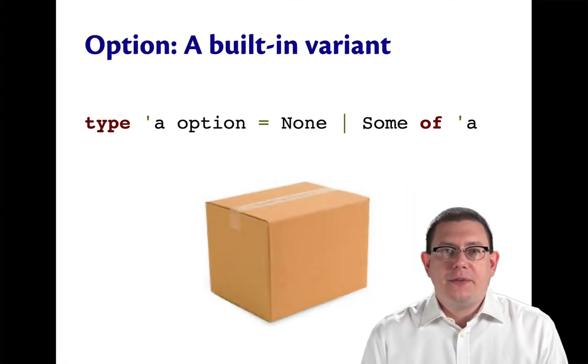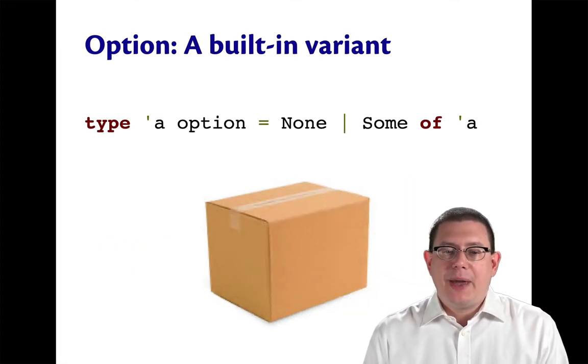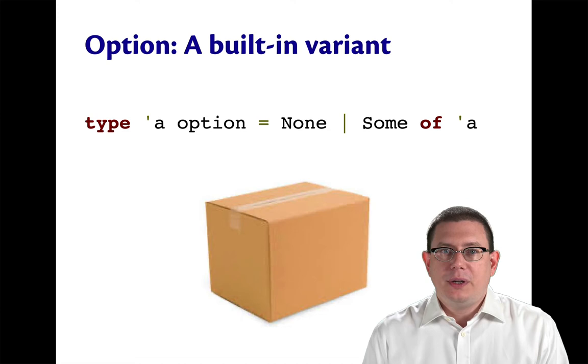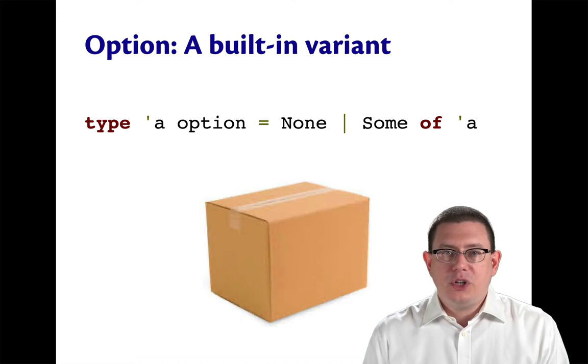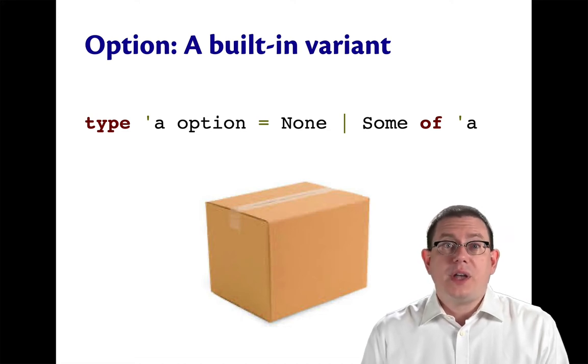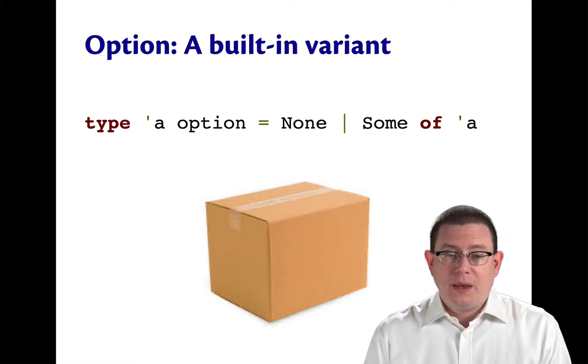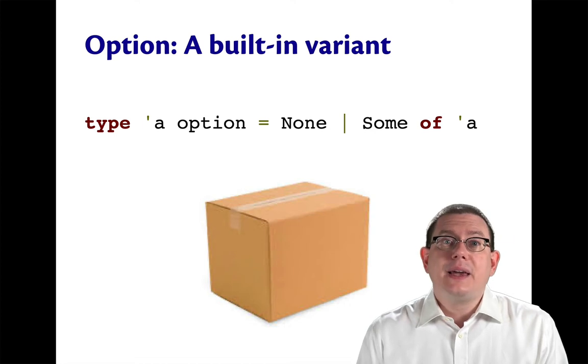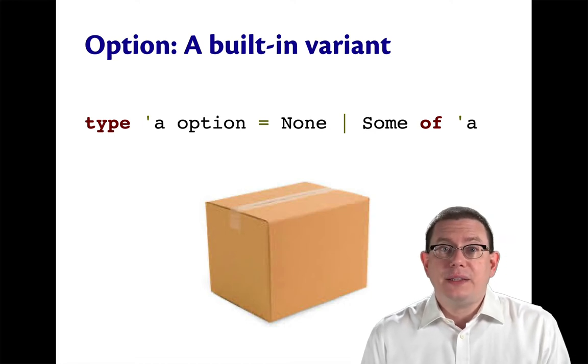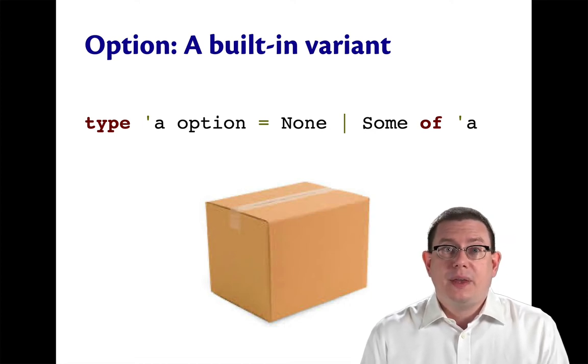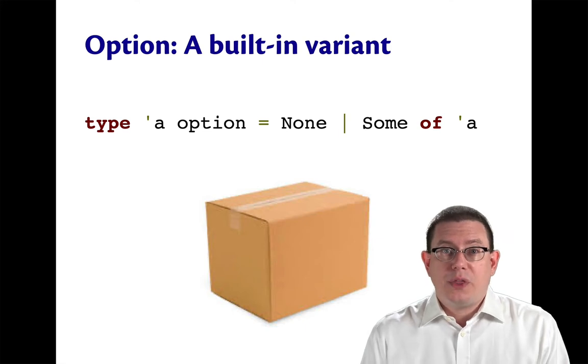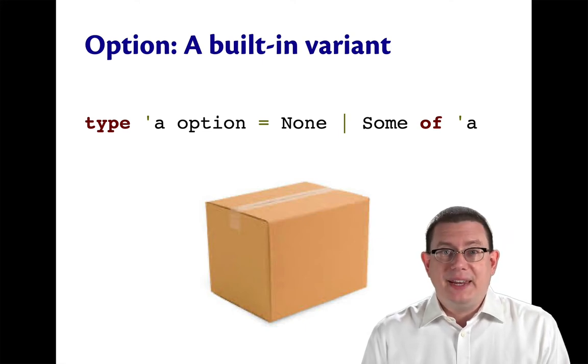Options are defined very simply. Type alpha option is either none or some of alpha. I like to think of an option as being like a box. That box is either empty or there's something in it.